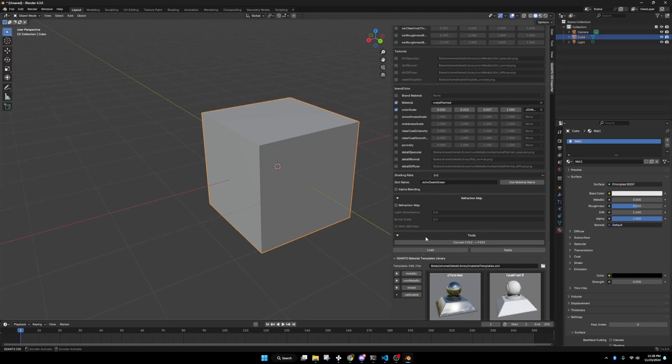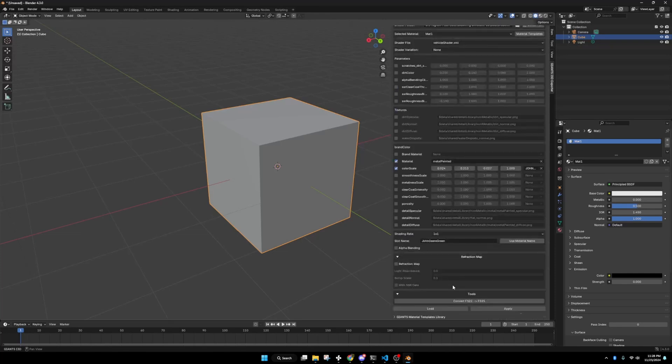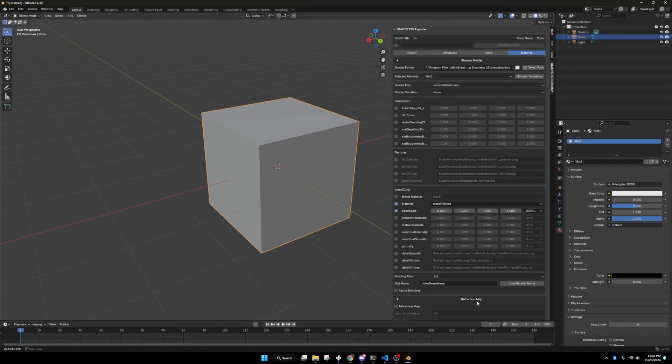We're going to load all that in. And then we're going to make sure to hit apply. If you have multiple materials, every time you want to edit one, make sure to use load. Or it will mess up your previous material. Load and apply are very, very important buttons on this. Make sure to use those as they should be used.